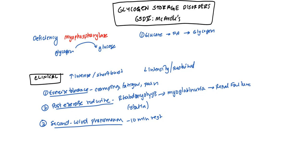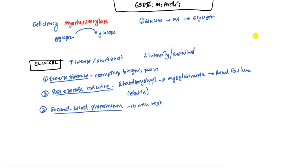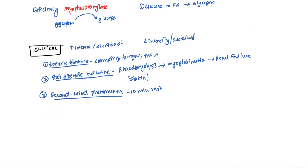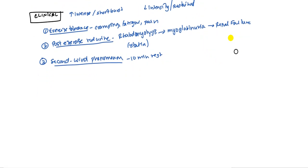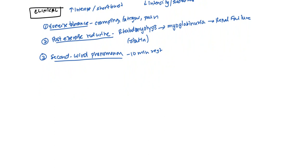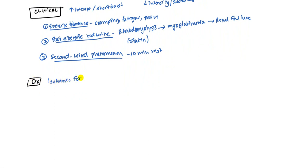That's primarily the symptoms there. There is slight liver involvement. Sometimes some patients have problems with liver, but predominantly we're looking at exercise intolerance, post-exercise red urine, and this second wind phenomenon. So how do you diagnose it? There is a diagnostic test which is called the ischemic forearm test.